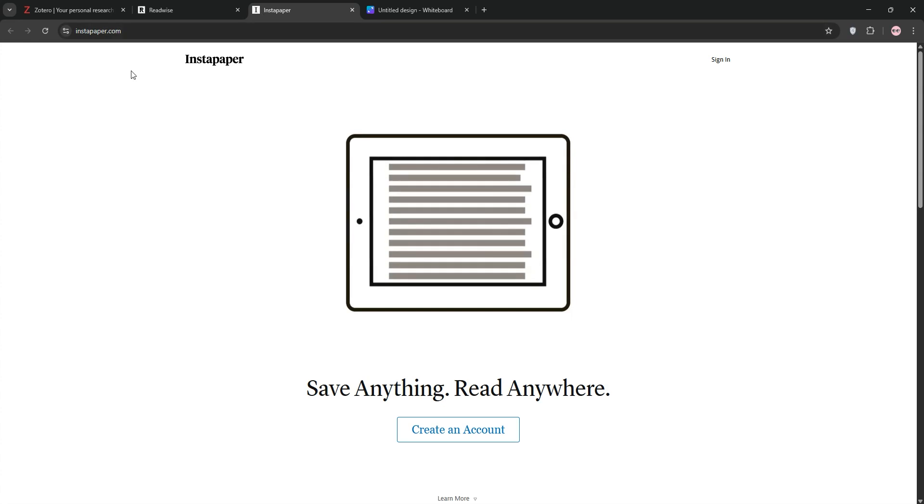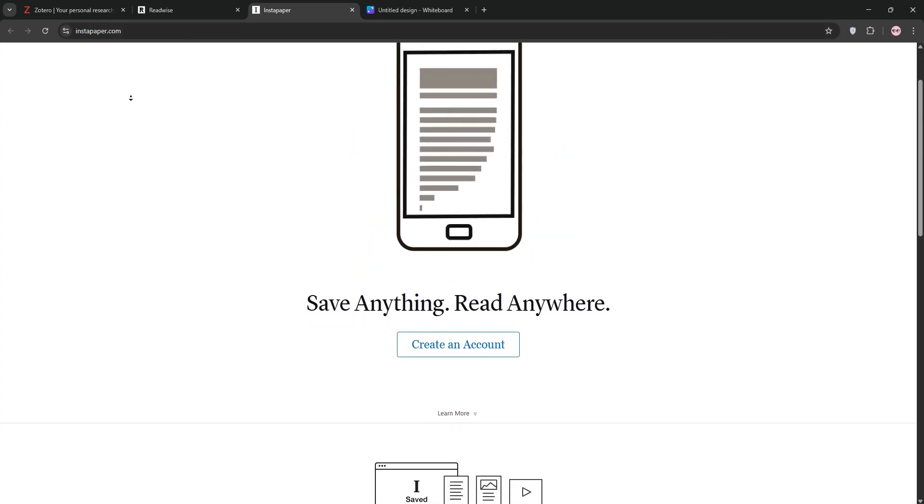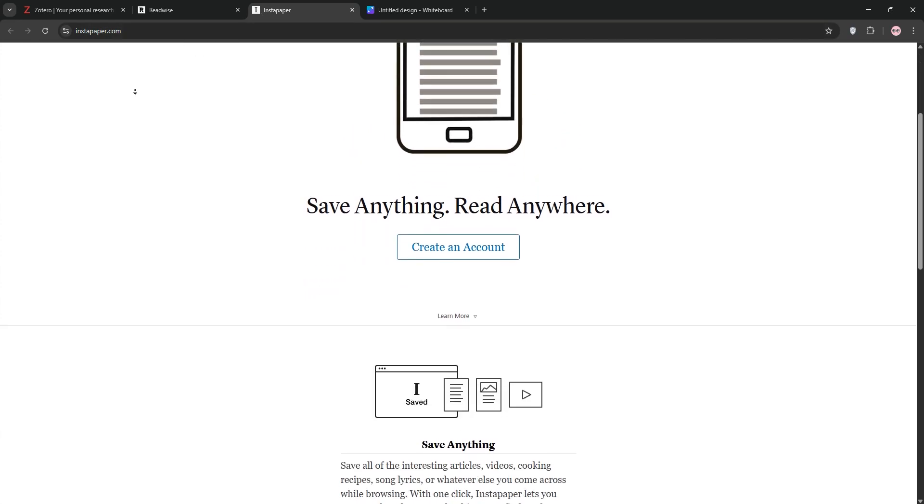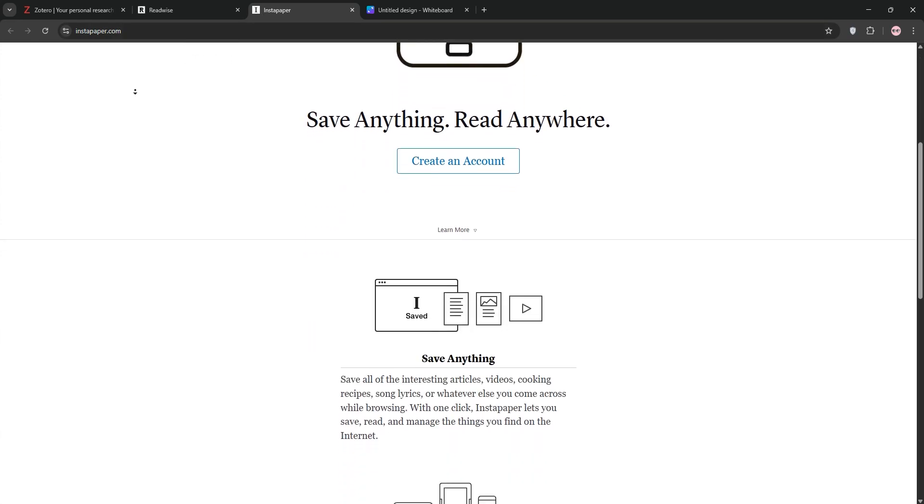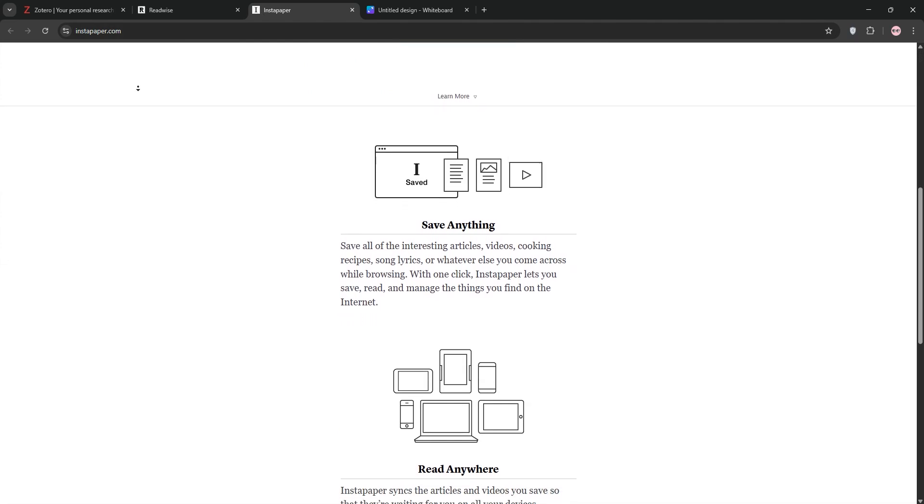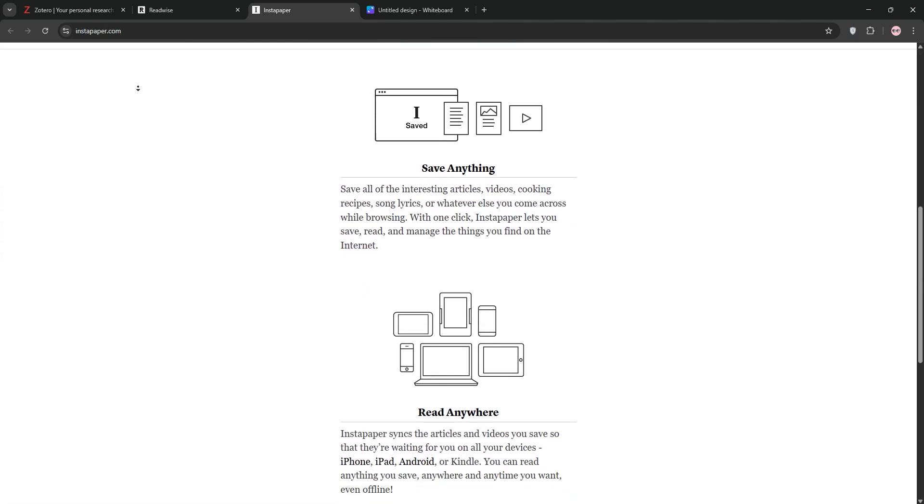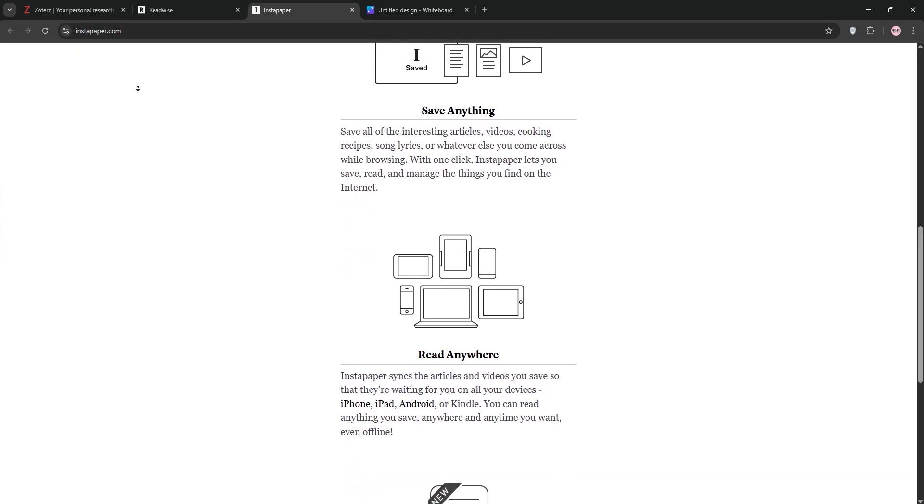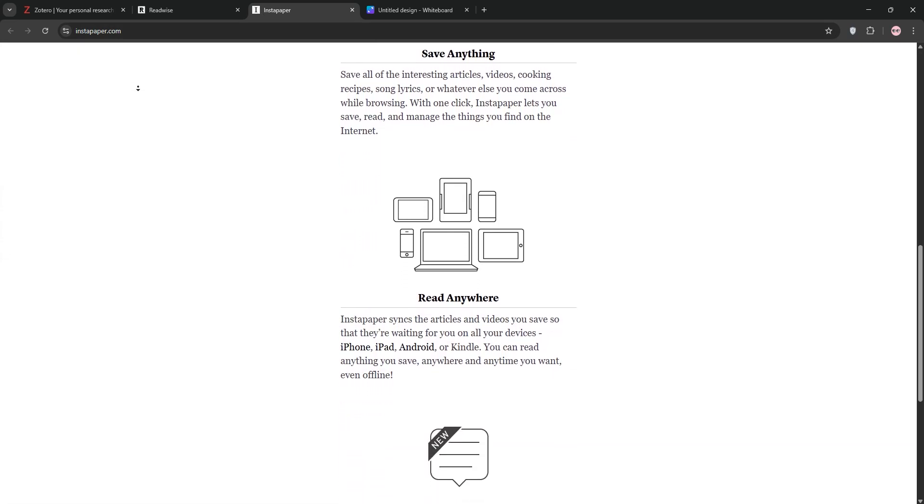Finally, we have Instapaper. This Read It Later app is free with a premium option at $2.99 a month. It saves articles and webpages for distraction-free reading with tagging and highlighting.